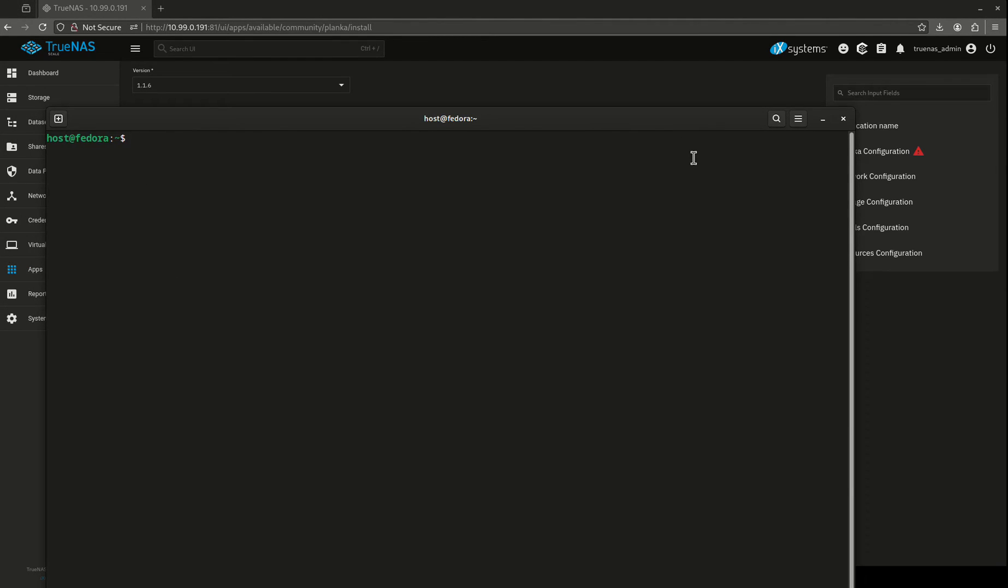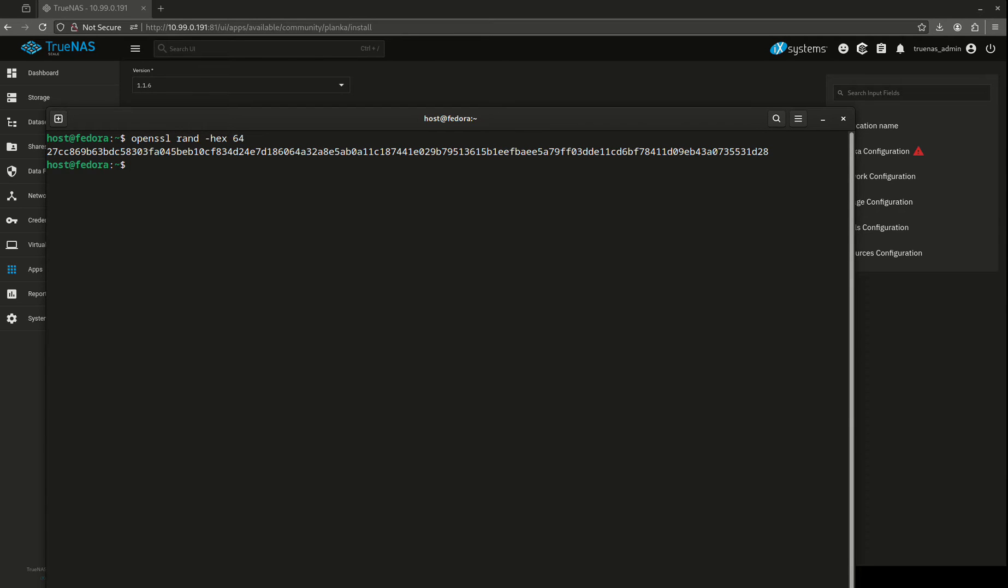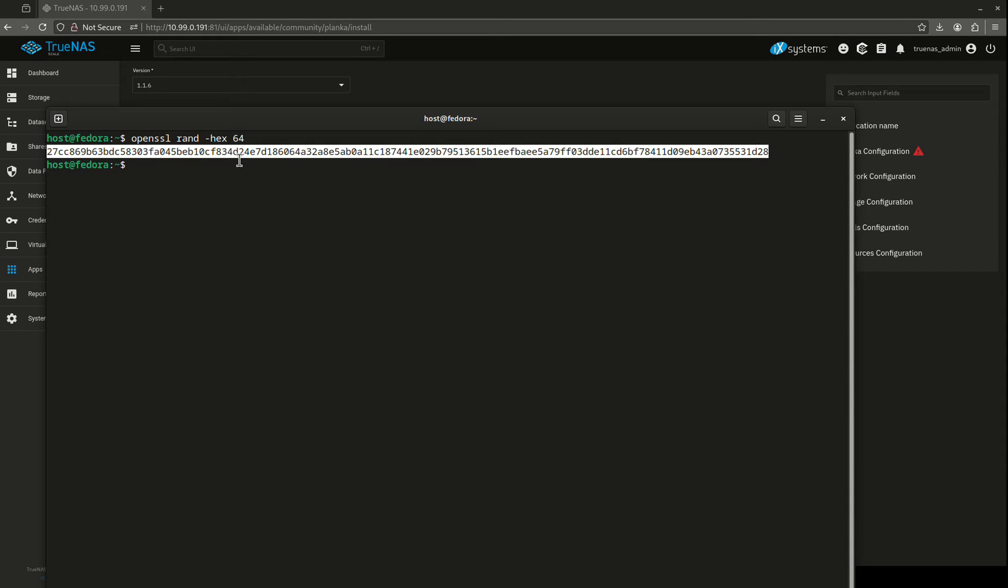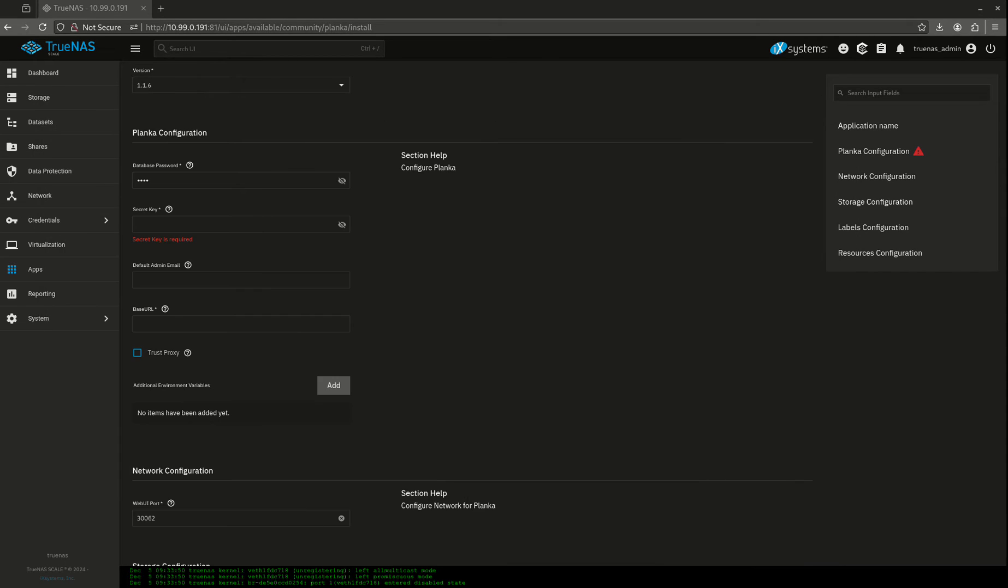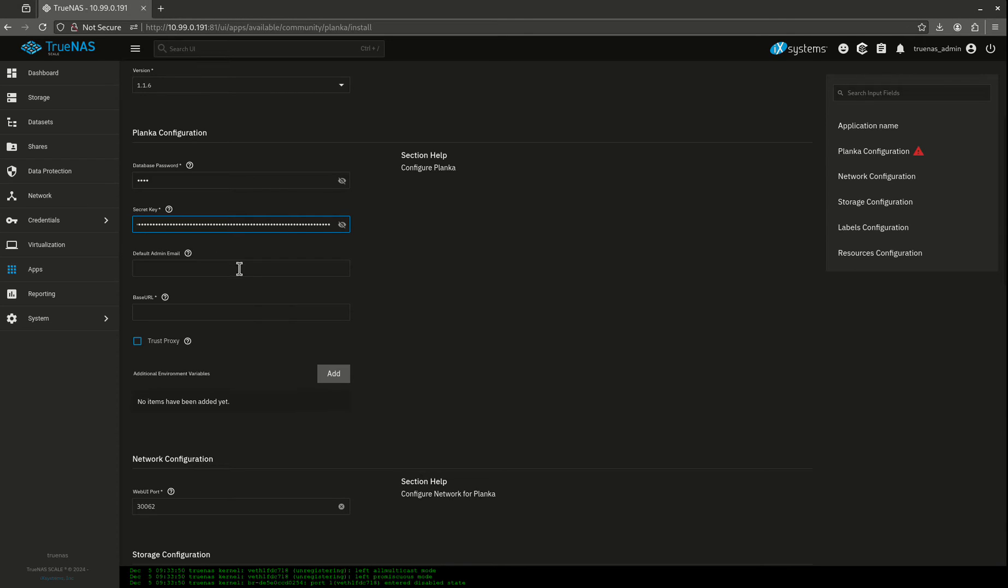I'm just going to open up a terminal and I'm going to go and type in this command, which I'll put in the video description. It's just openssl rand hex 64. I'm going to copy that and I'm going to put that in my secret key.